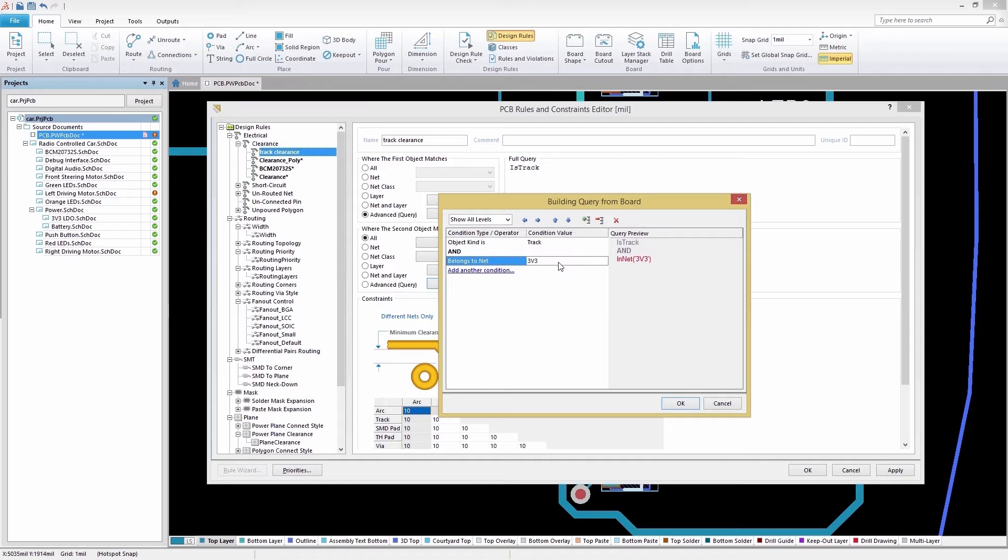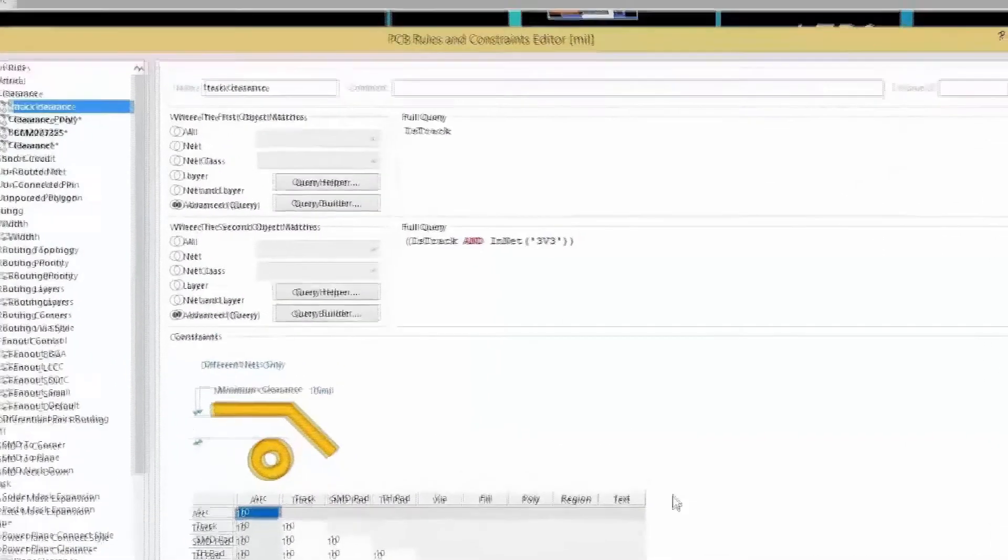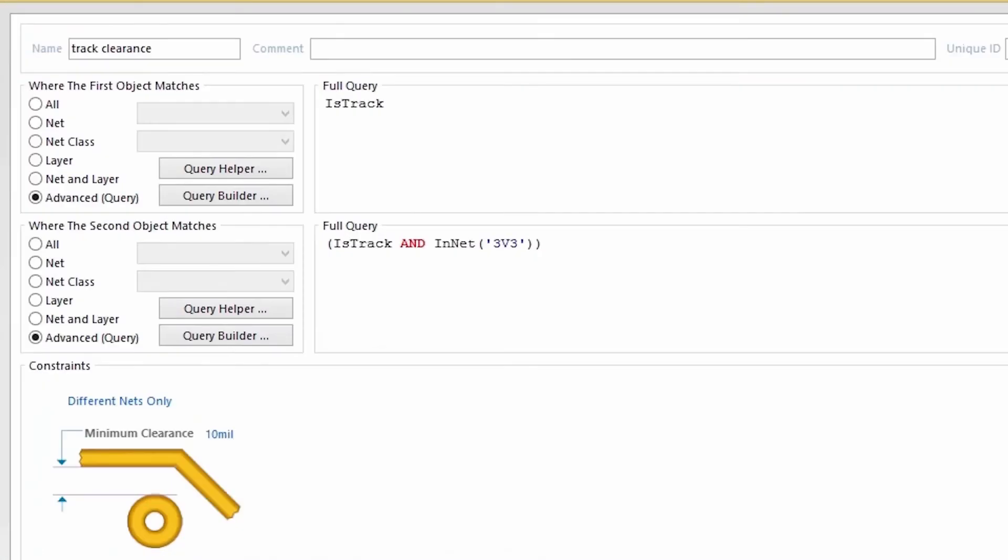Now that our query is successfully built, let's click OK to continue. You'll notice the query we created in the Query Builder has been automatically added to the full query section in our clearance rule.